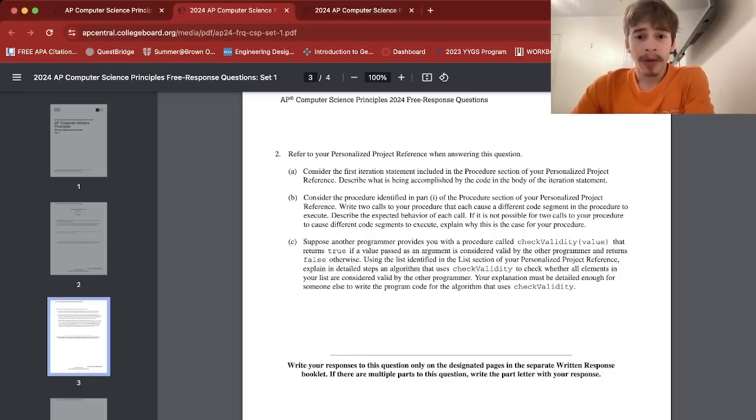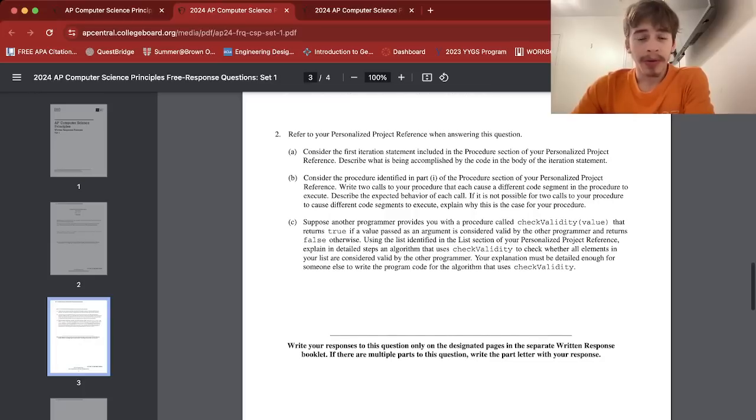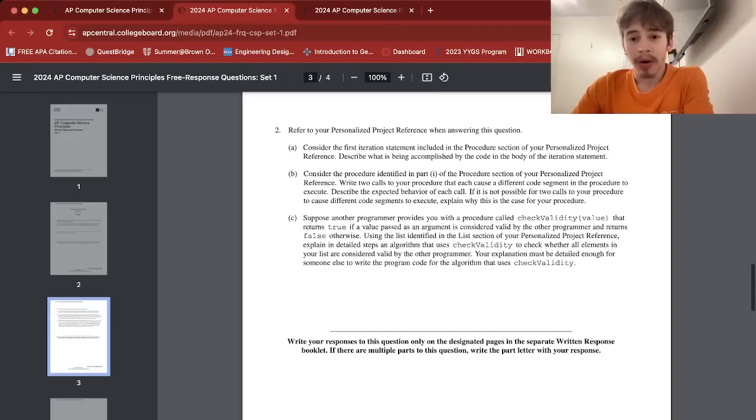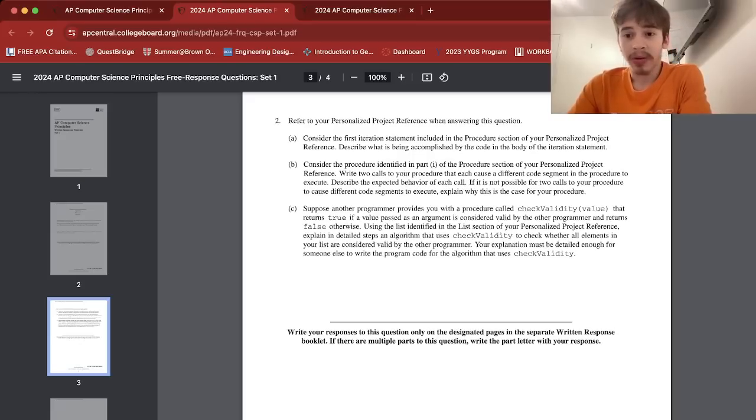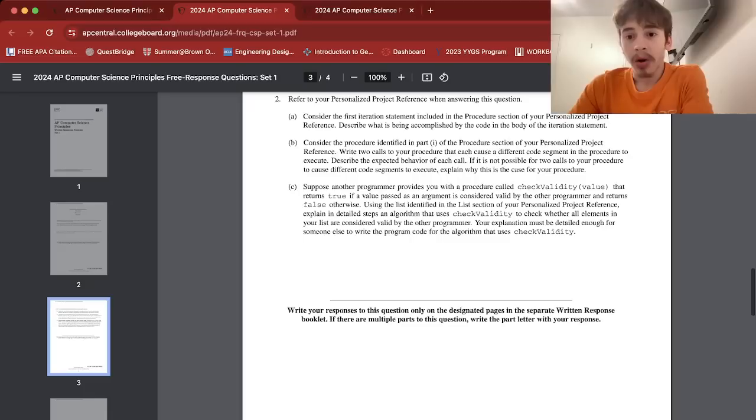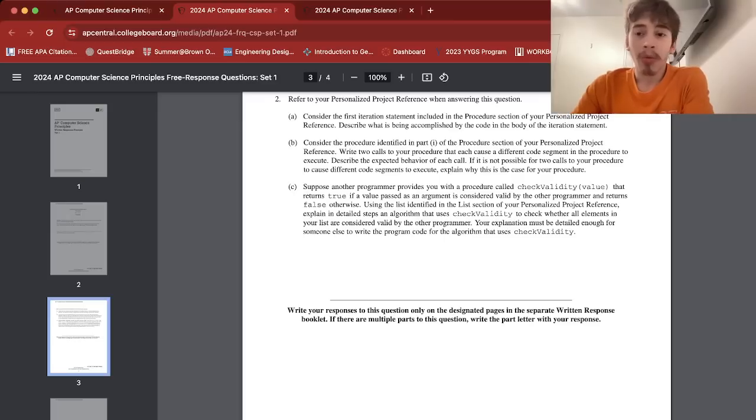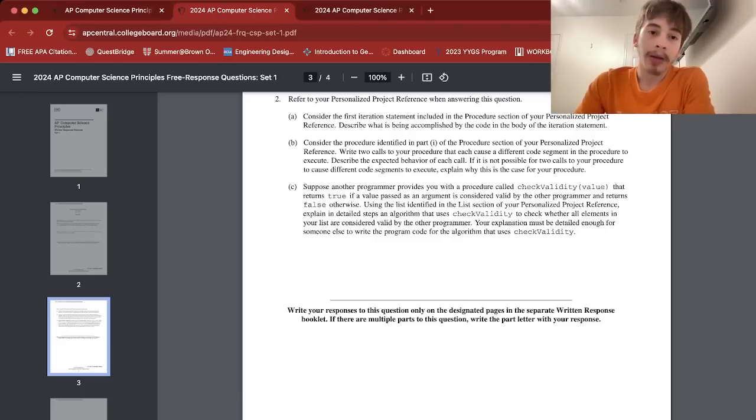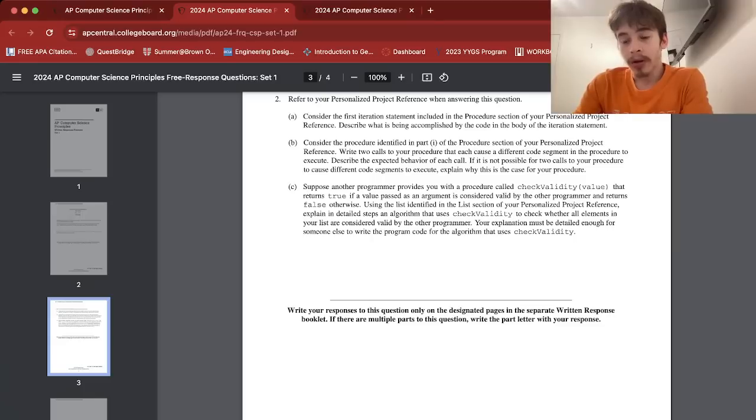2b: Consider the procedure identified in part one of the procedure section of your PPR. Write two calls to your procedure that each cause a different code segment in the procedure to execute. Describe the expected behavior of each call. If it is not possible to cause your procedure to cause different segments of code to execute, explain why this is the case. Mine was focused on Brawl Stars, and people could input a brawler name of the game and the program would give information about that brawler.